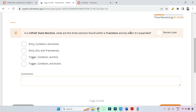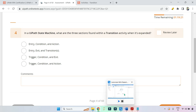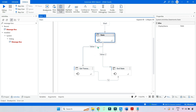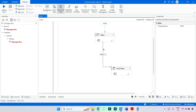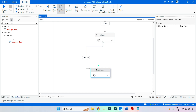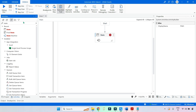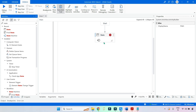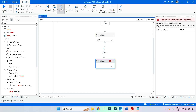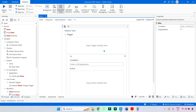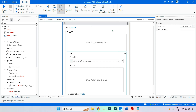This might confuse you — what is a transition activity? In my previous demo you may have already seen it, but let me show you. The moment you have a state activity and connect it to another state, a transition gets created. For example, if I drag and drop another state activity, you can see another activity gets added — this is known as a transition. If you click on it, you can see that activity.